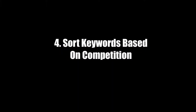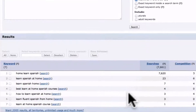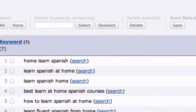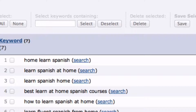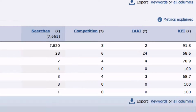Step 4: Sort the keywords based on competition. From the list of keywords generated, you select one that has a high search count. For instance, "learn Spanish at home" has a high IAAT — meaning the keyword appears in many anchor texts and titles — and also a low KEI, keyword effectiveness score, of only 68.6. This saves you time finding profitable keywords.